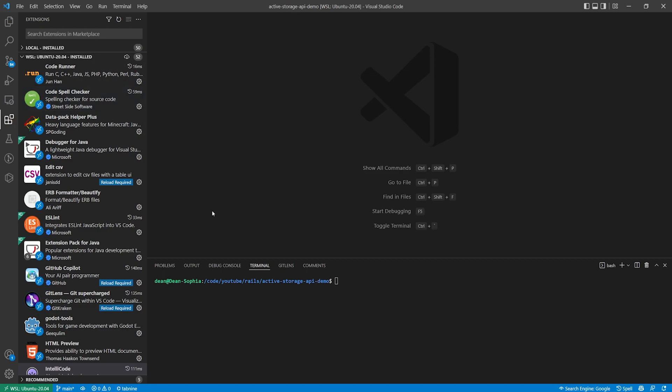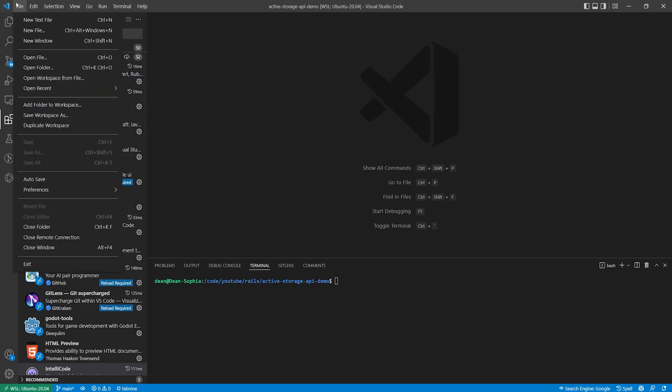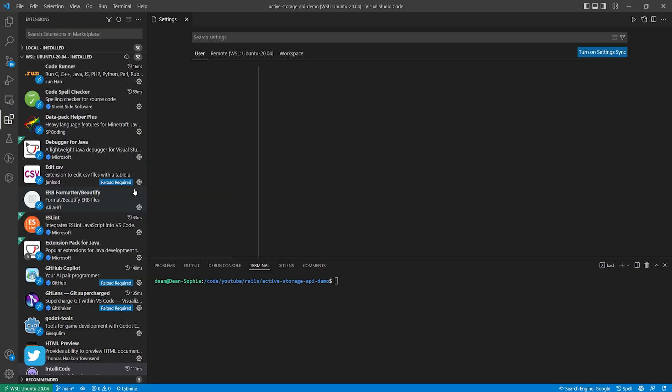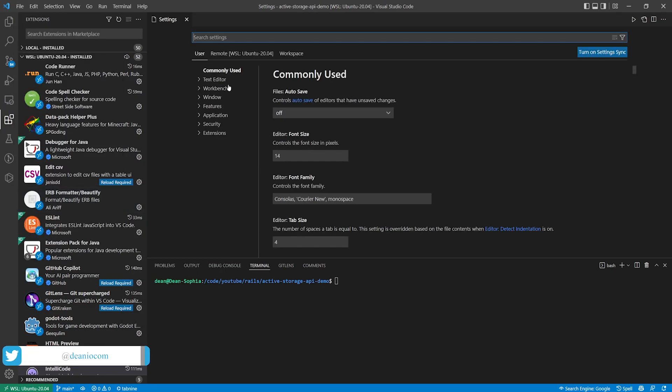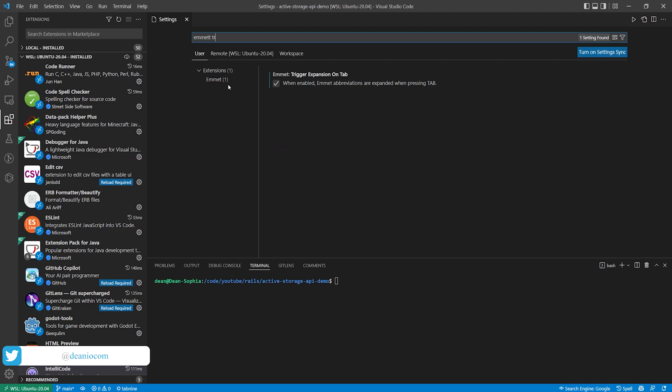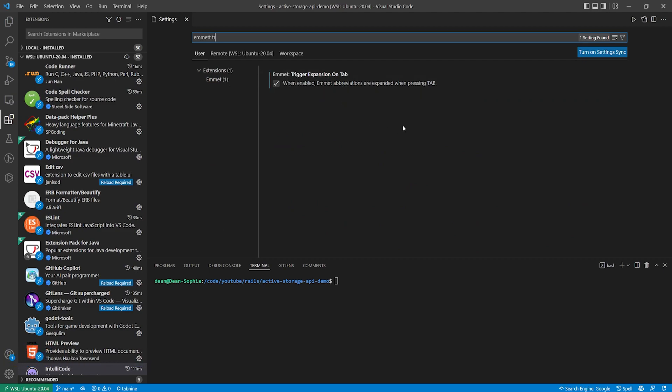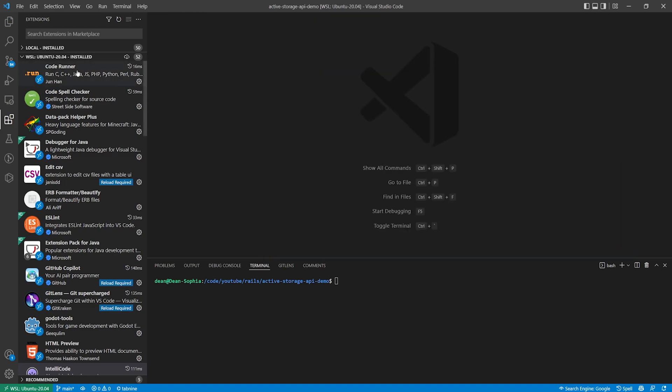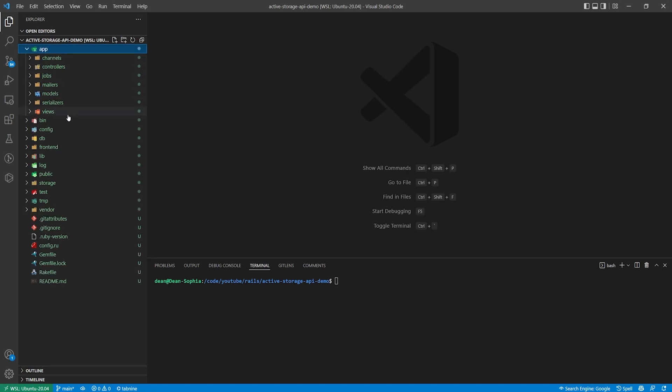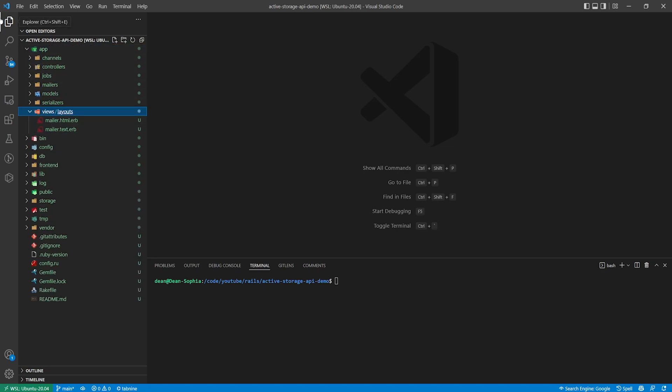The first one I would suggest isn't actually an extension anymore, they actually added it into your project preferences. You can come to file preferences settings, search for Emmet and then trigger, and then you're going to want to enable the trigger expansion on tab which is how I've been doing a lot of the autocomplete when it comes to the HTML in the application.